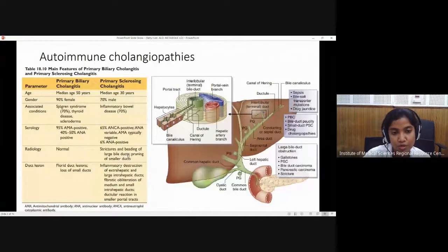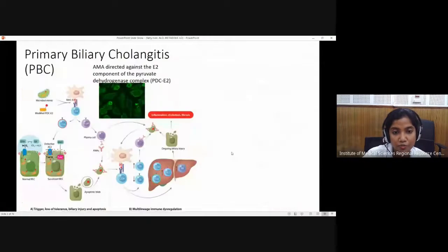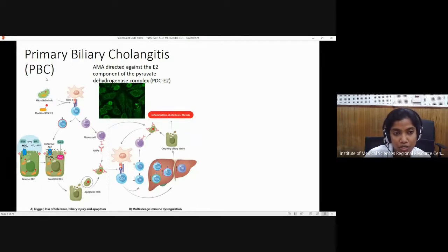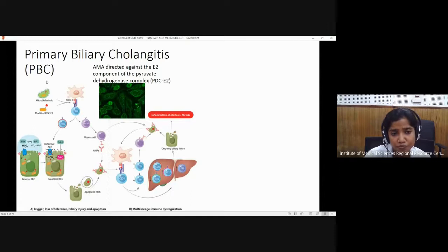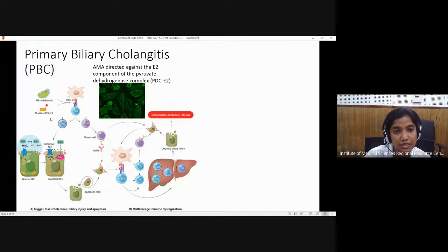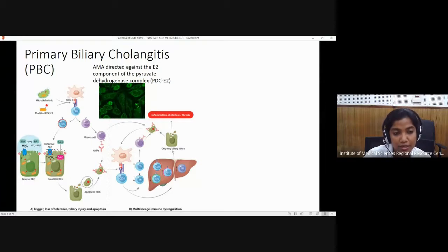Coming to the pathogenesis of primary biliary cholangitis — this is a disorder of the small bile duct system. As it is an autoimmune process, there will be genetic association, some infection or other autoimmune trigger, and through molecular mimicry, an enzyme present in the cholangiocytes — the pyruvate dehydrogenase complex, specifically its E2 component — behaves like an autoantigen. When anything is detected as an antibody, it will be taken up by the antigen-presenting cell.